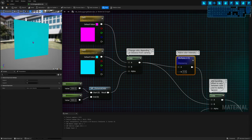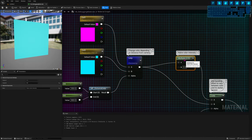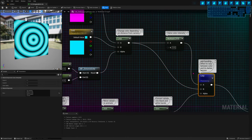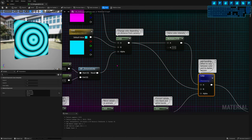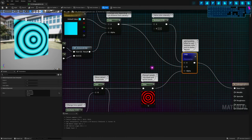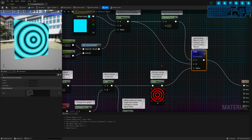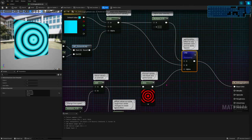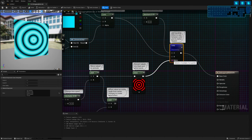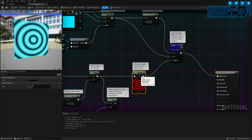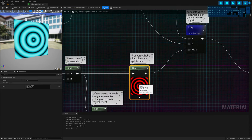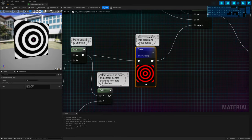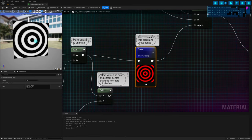We talked about how lerp doesn't clamp values between zero and one by itself. Sometimes that's a problem. If you look at the sine node — let's preview it — it's just black and white values. But if you read the description by hovering and holding Ctrl+Alt, you'll see it outputs values from minus one to one. It's a curve from minus one to one. So we actually do have minus one going into our lerp alpha.